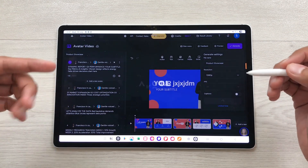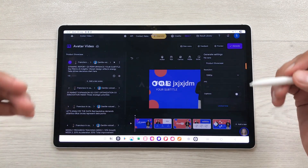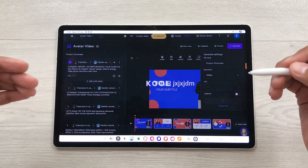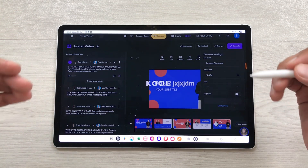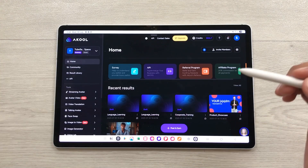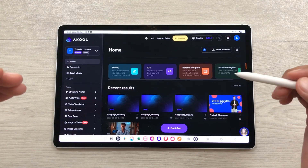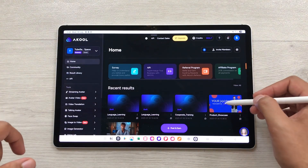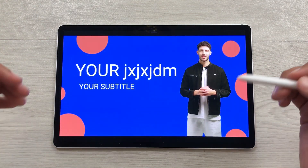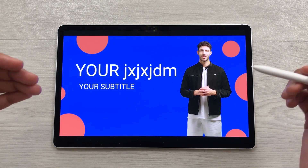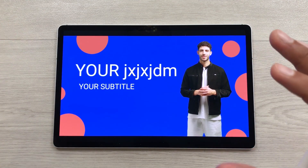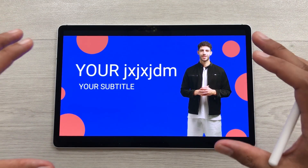Akool will start generating a PowerPoint presentation style video for you. You just have to wait for a few seconds. The video is generated. I will open this video and here you can see the final result for your PowerPoint presentation style video.